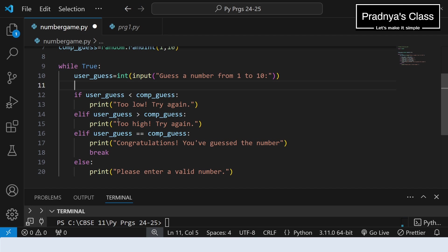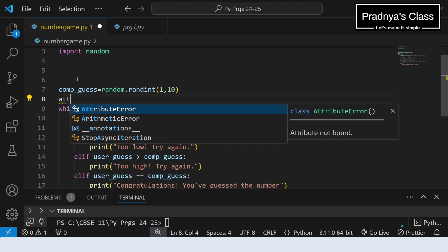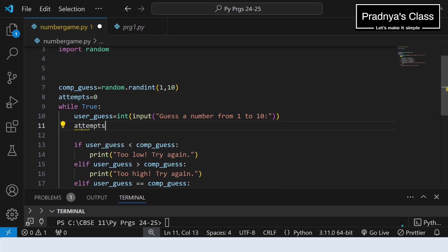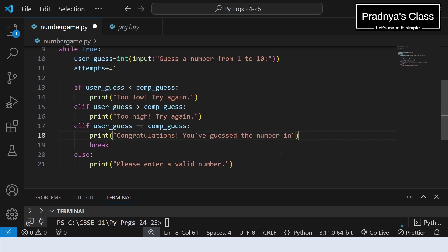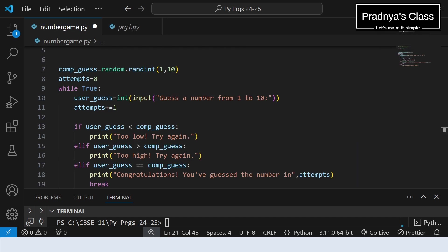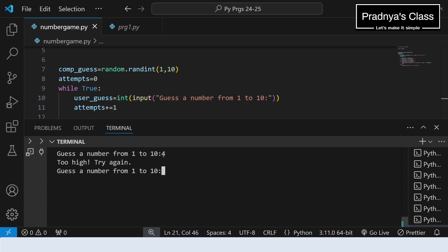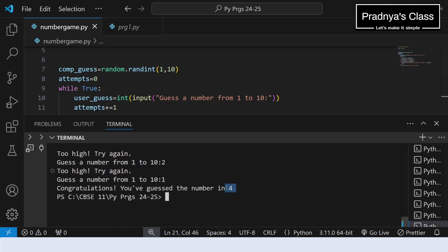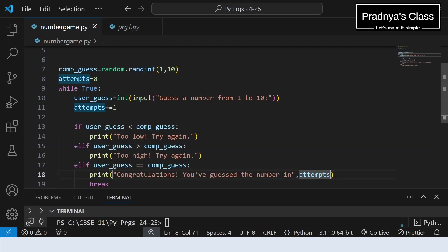If you want to know that in how many attempts your friend guessed the number, that also you can include. So let's take one variable, attempts. Initially it will be 0. Inside the loop we are asking the friend to guess the number. Means the attempts are getting increased by 1. Now let's modify this print message: congratulations you have guessed the number. Here we will print the attempts too. In. Let's write the variable here. In attempts. Let's execute and check the output. Let's guess one random number. It's too high. Means we have to narrow down our limit. It's 3. It is also too high. Let me write 2. It is also too high. Let me write 1. Now there is a match. So we are getting the message: congratulations you have guessed the number in 4. These 4 are nothing but number of attempts. You can write the message here.